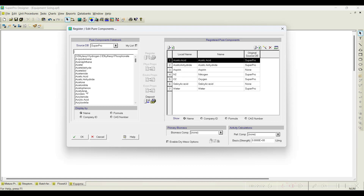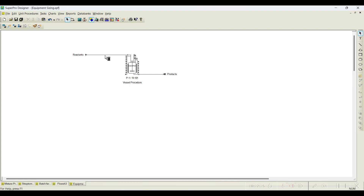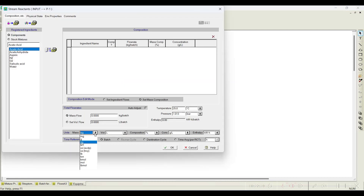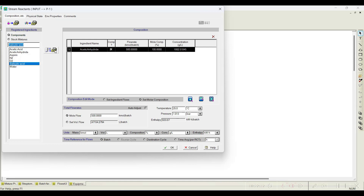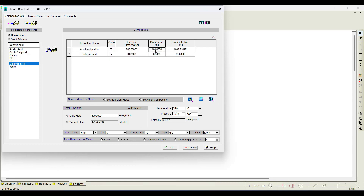Acetic acid and acetic anhydride are already available in the database. Aspirin and salicylic acid are not available, so we need to register them as pure components and add all the required details. I will assume around 500 kilomoles per batch is flowing — the ingredients are acetic anhydride and salicylic acid, each at 50 mole percent.